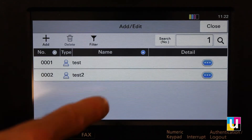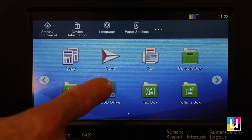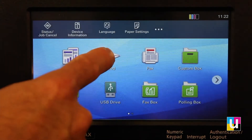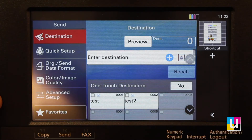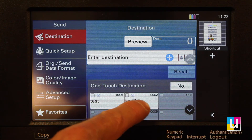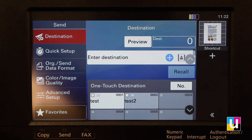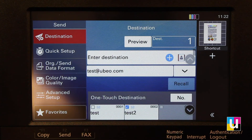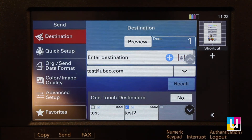Now, when you go back in to Send, your one-touch destination is programmed. Click to add it to the entry and start.